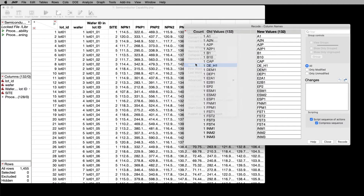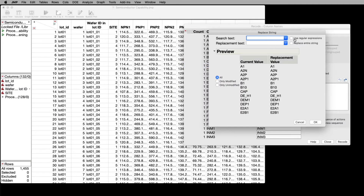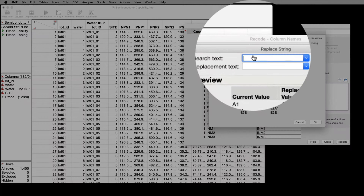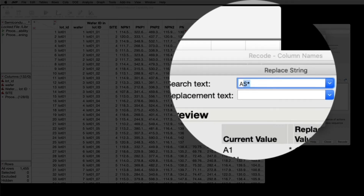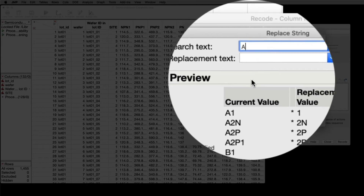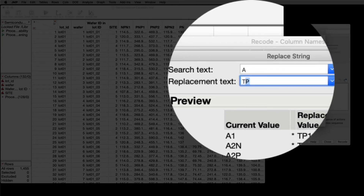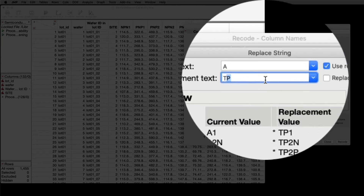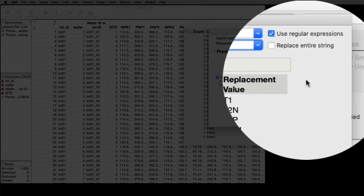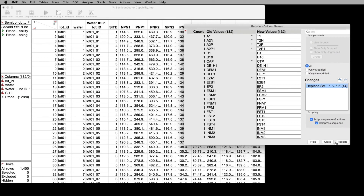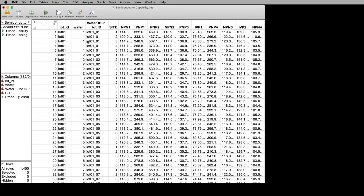Replace String. Use Regular Expression. In the first field, I'm going to enter A. Then I'm going to enter T. Then I'm going to select OK. Then I select Recode. And all of my column names were changed at one time.